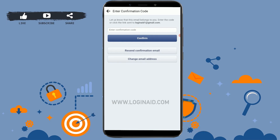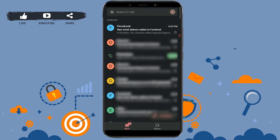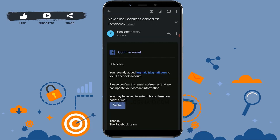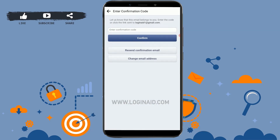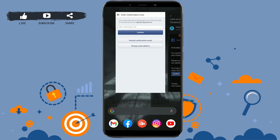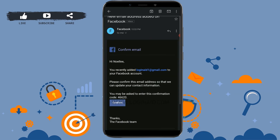You need to check your mail. You can see on my Gmail there's a mail from Facebook. Tap on it and there is your confirmation code, which is 46620. You can either copy this code and paste it in the empty text field, or you can just tap on Confirm.